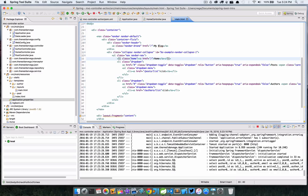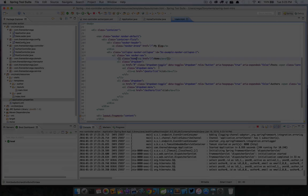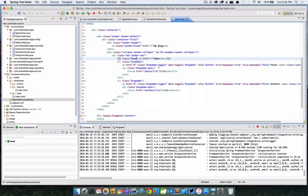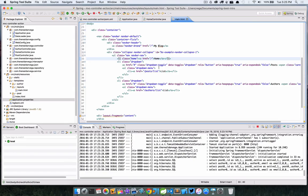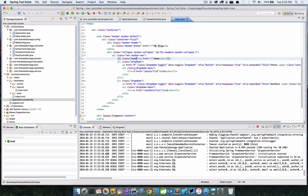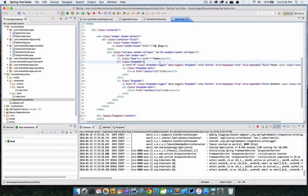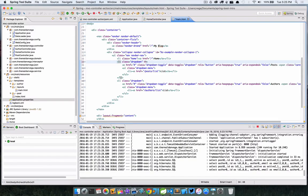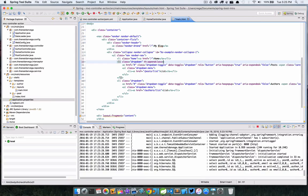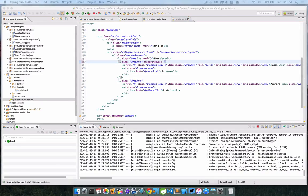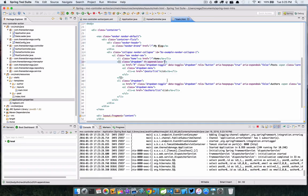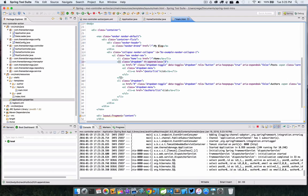You see with the active class it tells us that we are on the home page. So from a UI standpoint that's pretty important so that the user knows where they are. So how can we do this? We actually have a couple of different options.